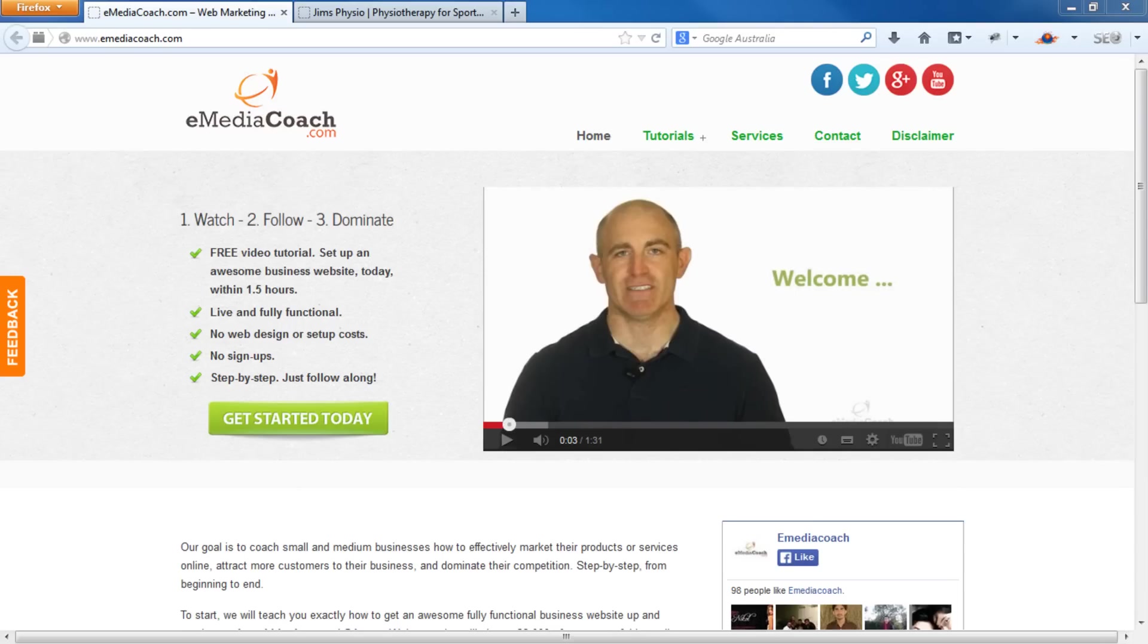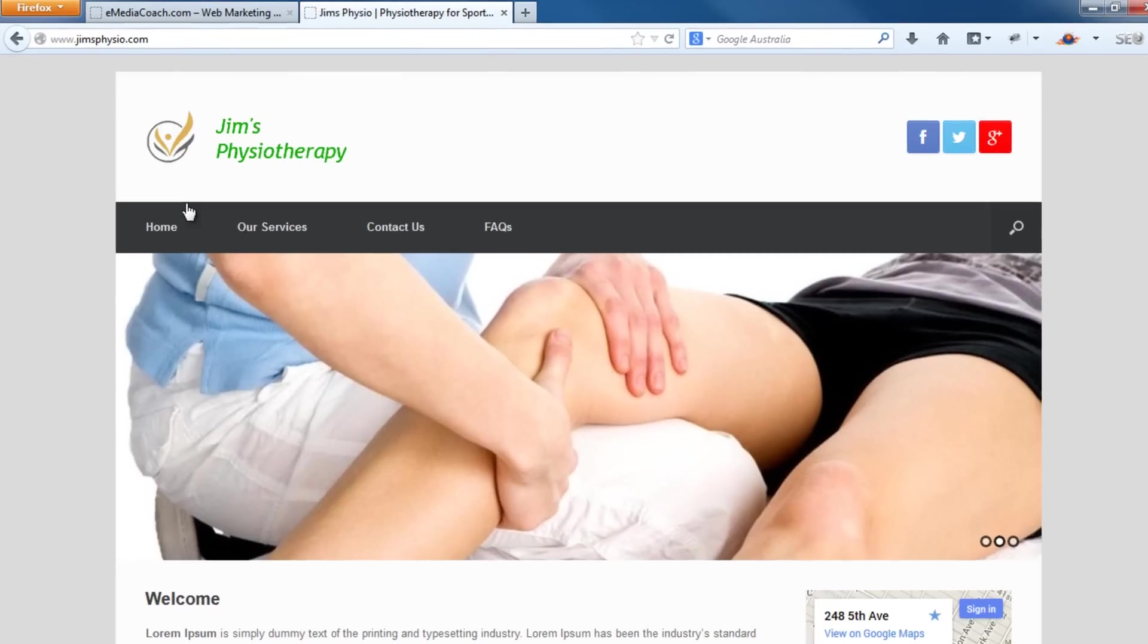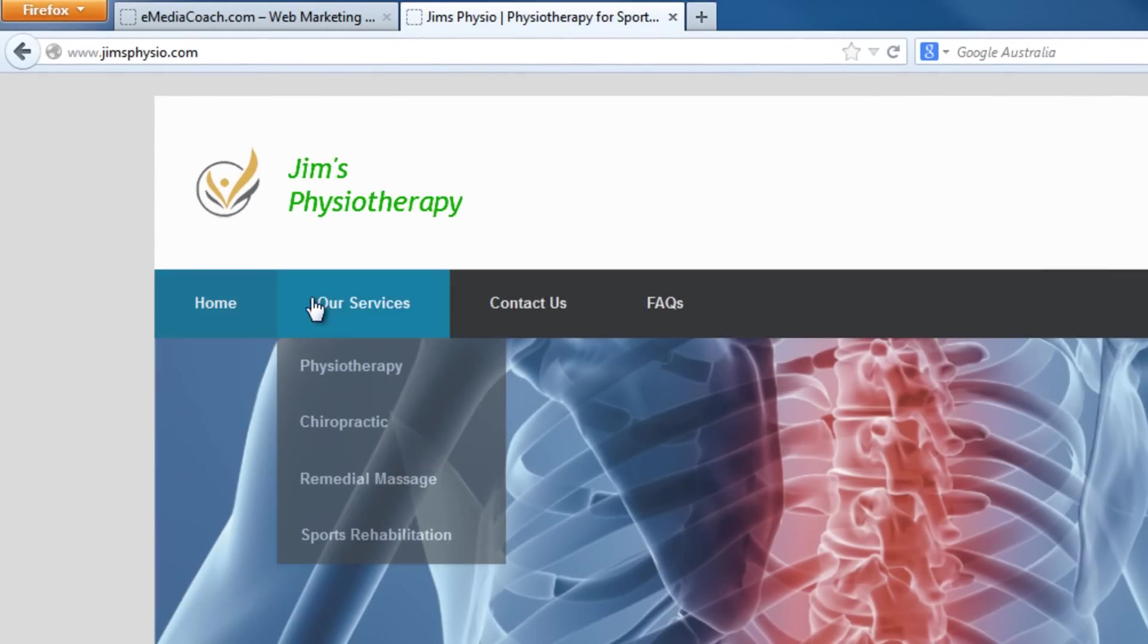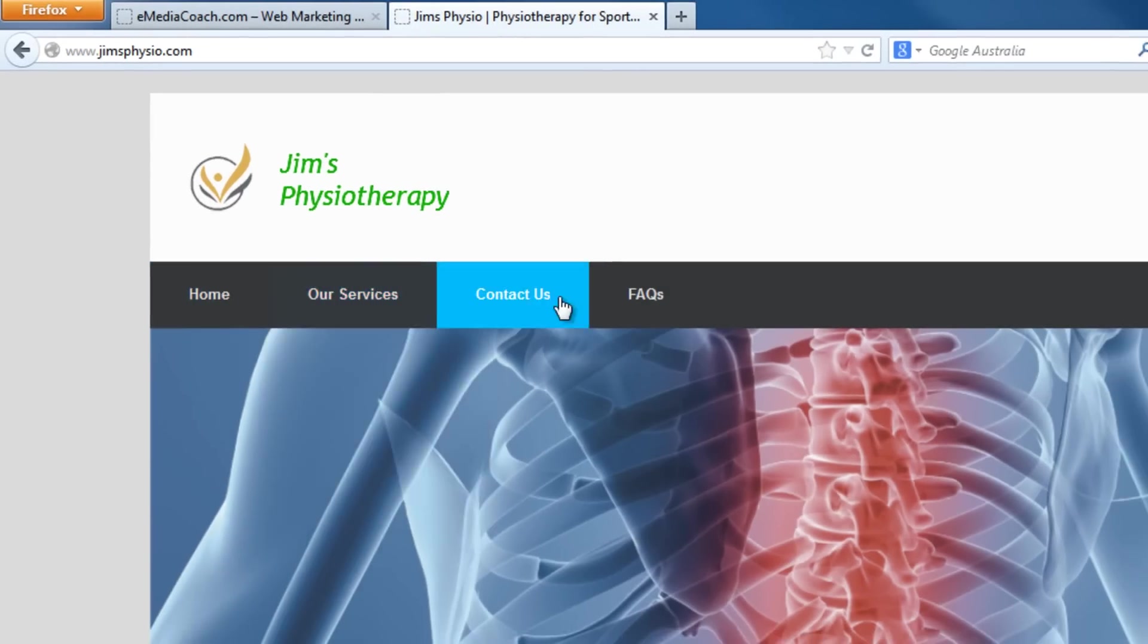Today we're going to show you how to build a dropdown menu in WordPress. If you've followed our other tutorials, you'll know we have our sample website gymsphysio.com. We're going to teach you how to create this elegant looking dropdown menu right here.